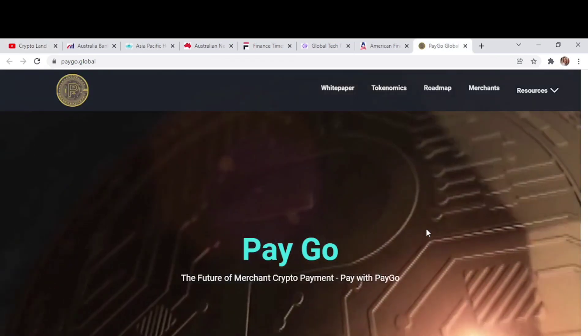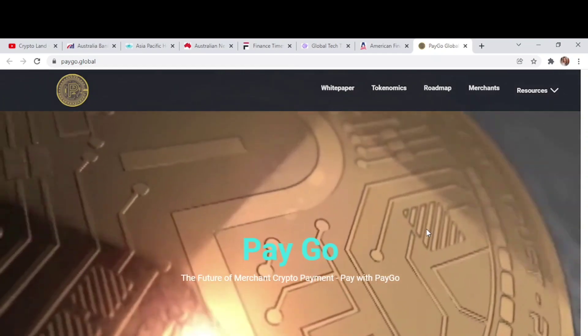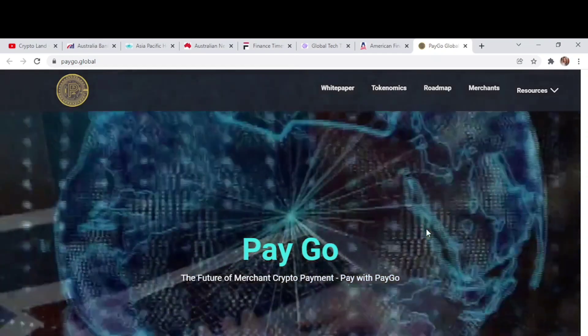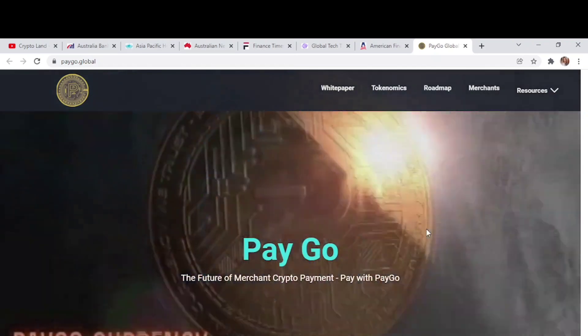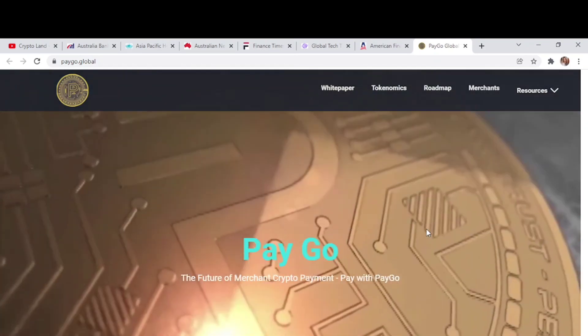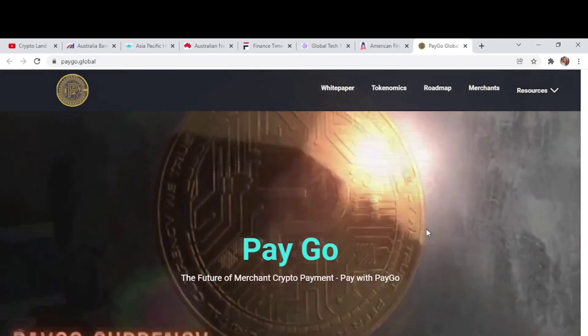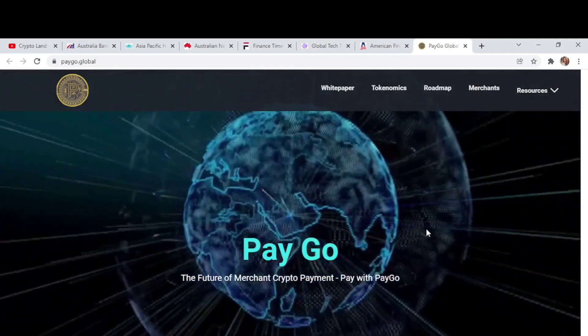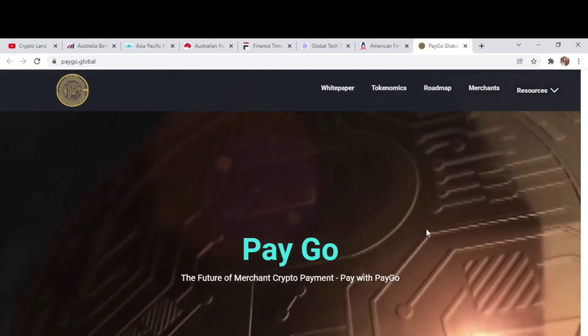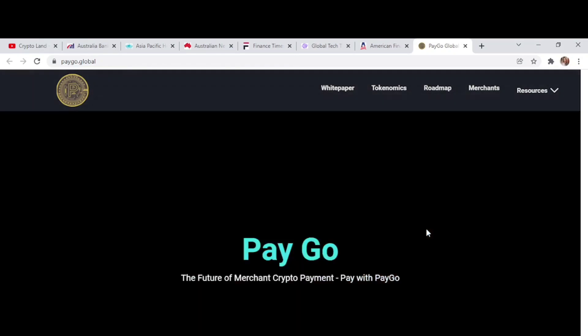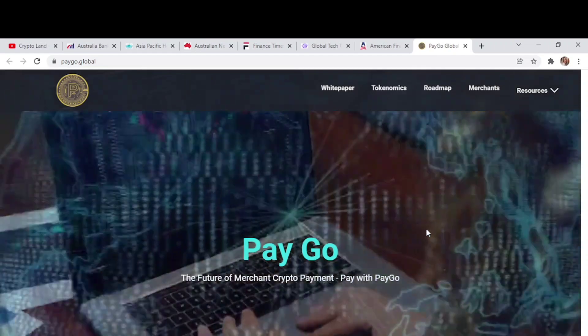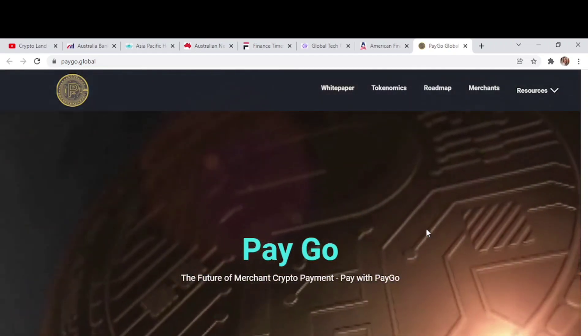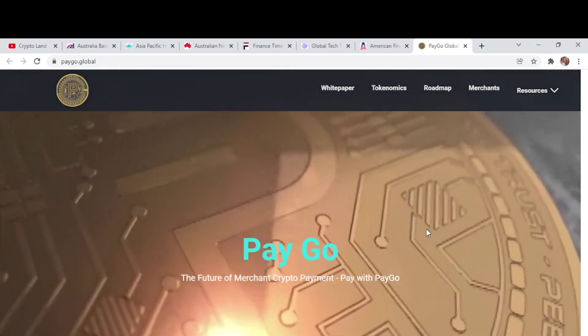Alright, so this is the project we'll be talking about in today's video: PayGo.global. What is PayGo? PayGo is the future of merchant crypto payment. You can simply pay with PayGo. This project provides alternative options to traditional payments such as Visa, MasterCard, and PayPal, which charge up to 3.9% fee per transaction. This is fast, cheap, and reliable, which costs pennies to transfer no matter how big the amount you are transferring.